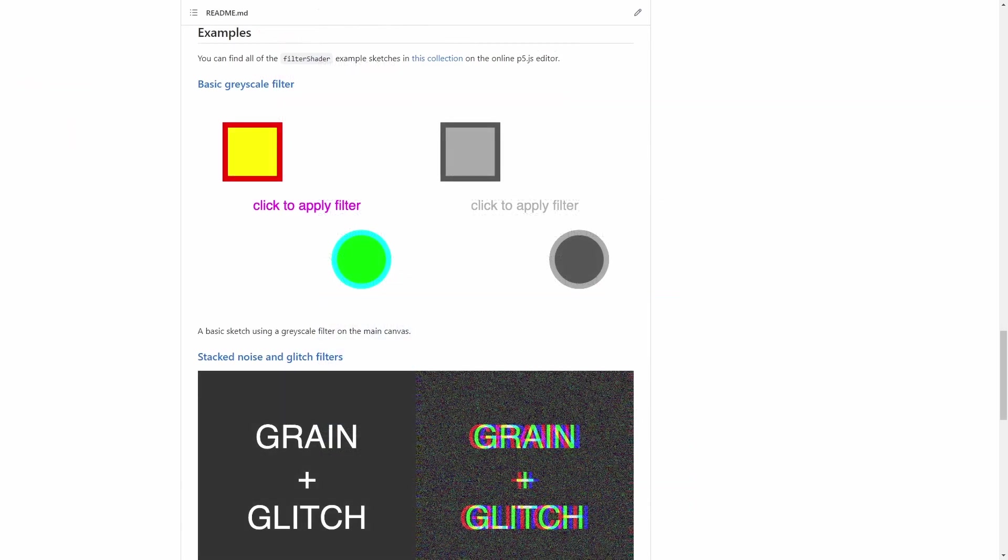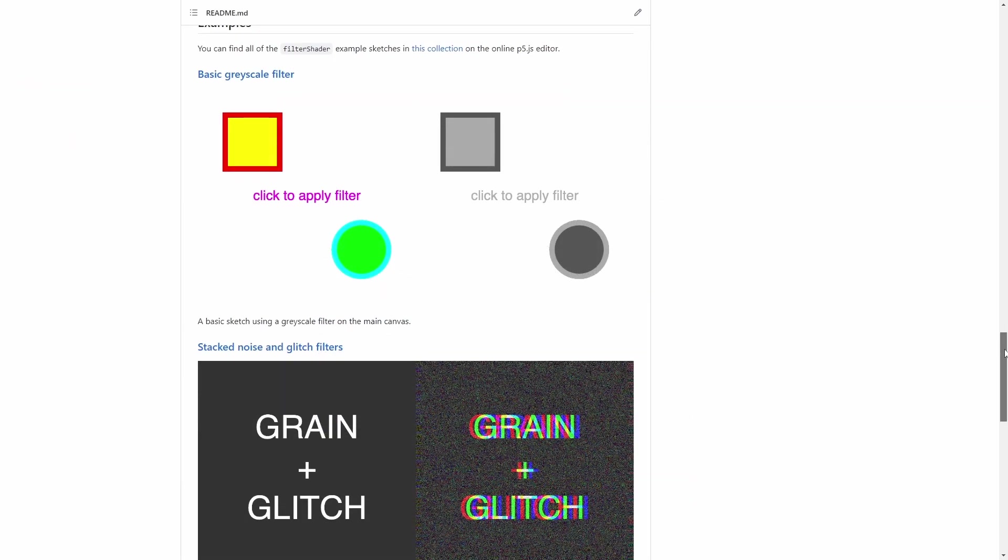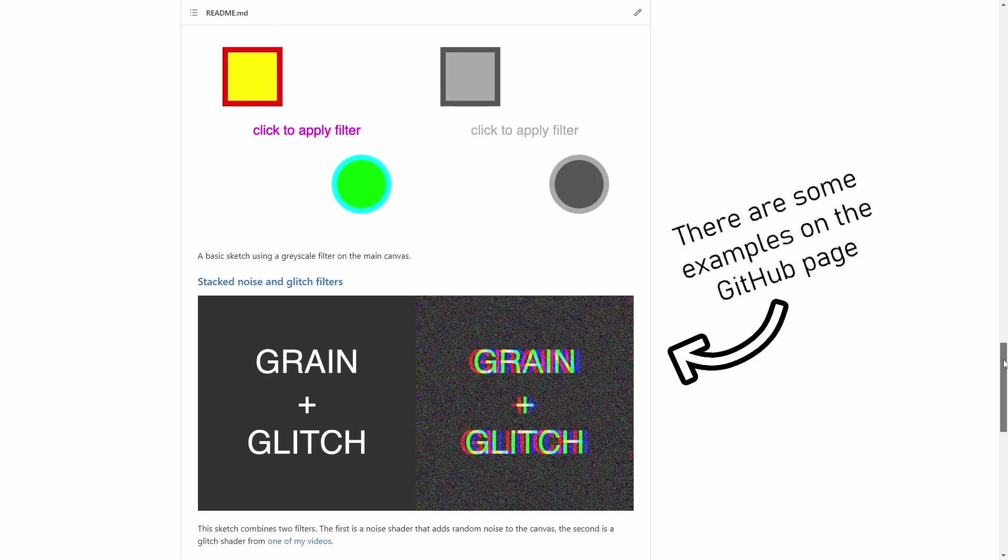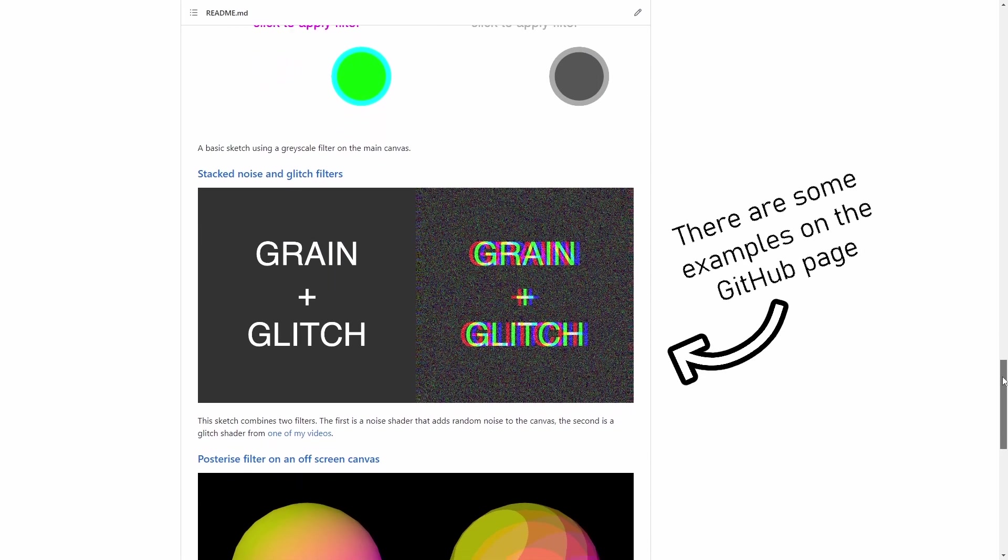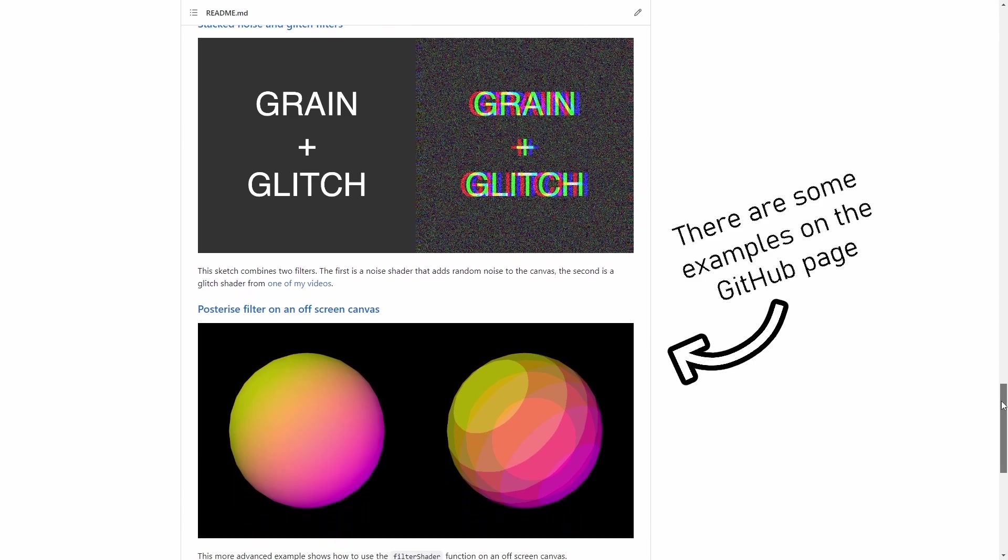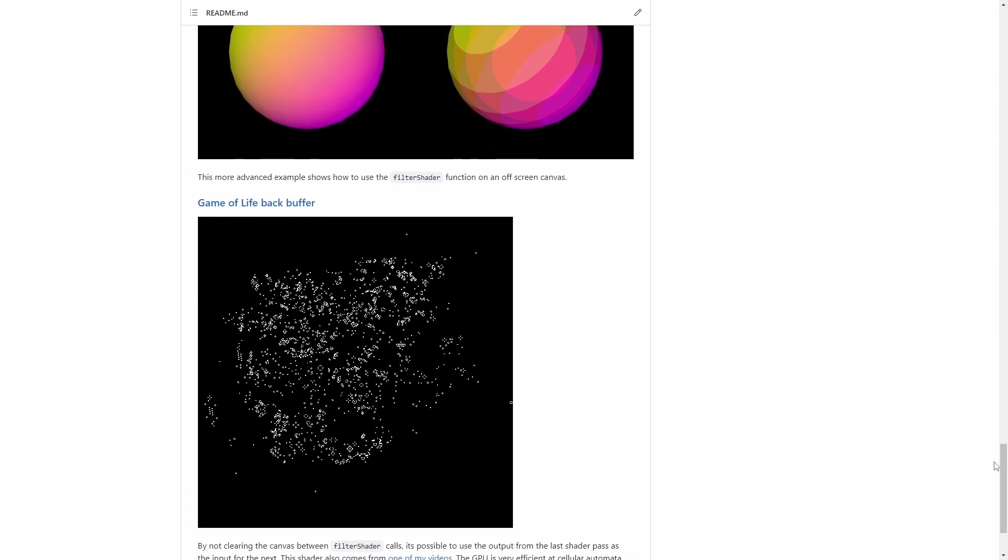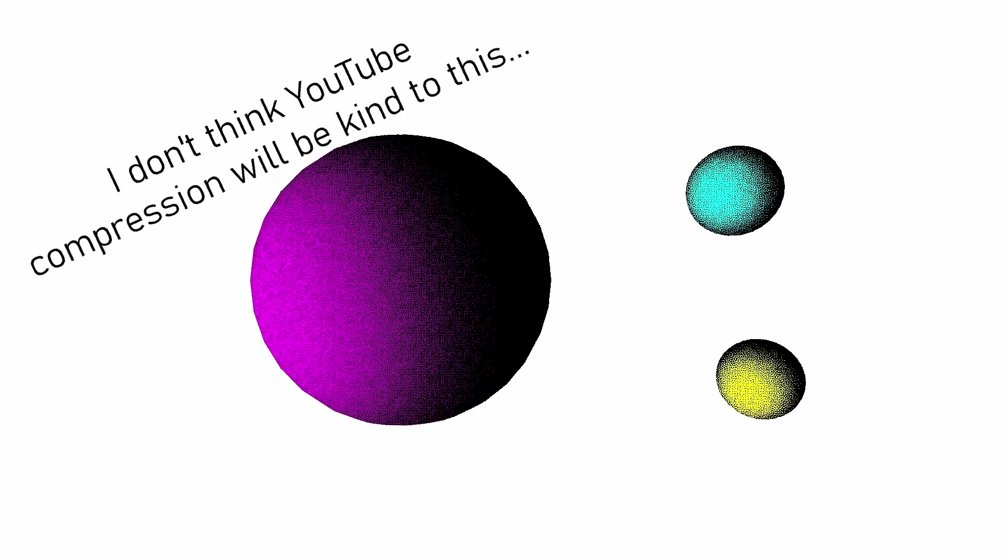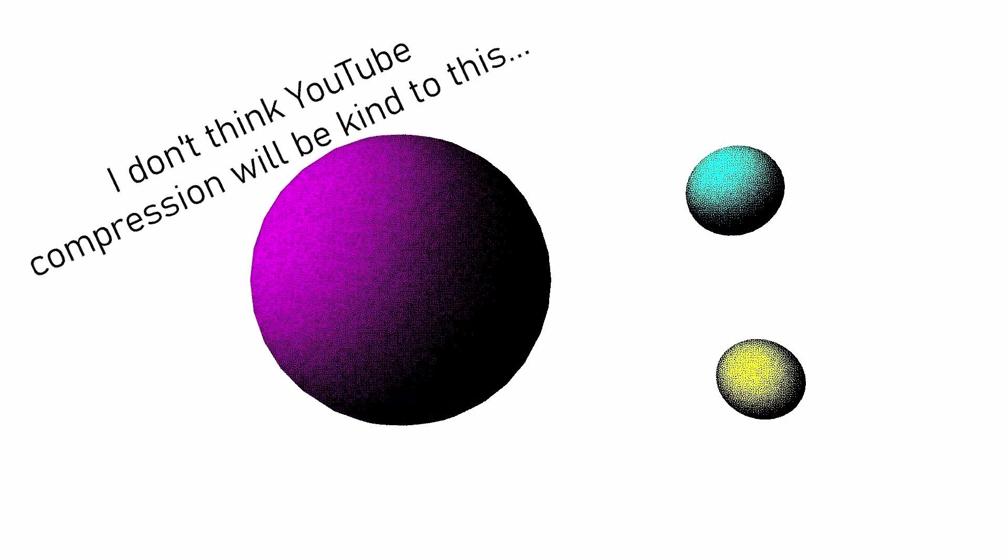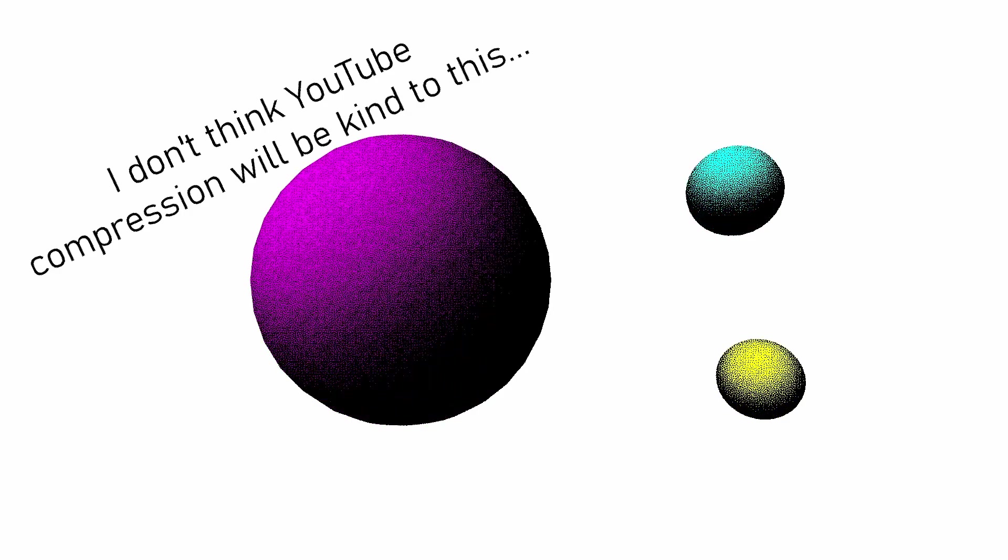So what the filter shader library allows you to do is to easily apply a filter to the canvas or an off-screen graphics object using a shader. This functionality isn't new to P5 but I've wrapped it up in a convenient package and will hopefully make shaders a bit more accessible letting you add some really cool effects to your sketches.